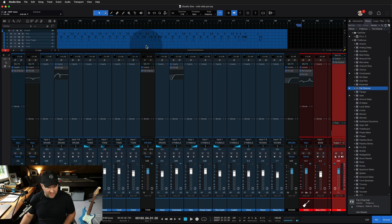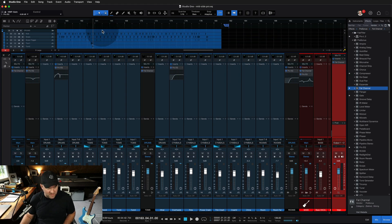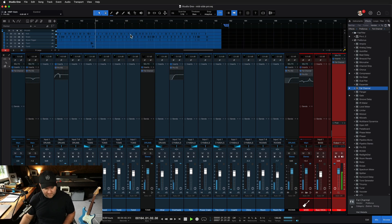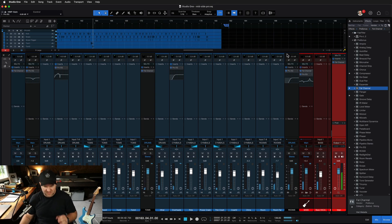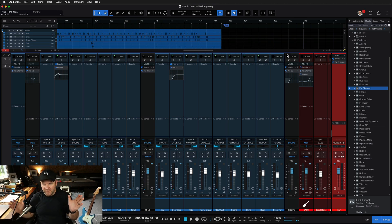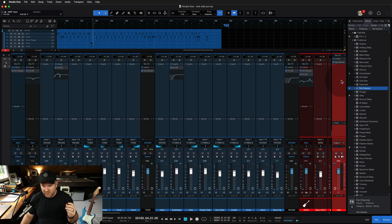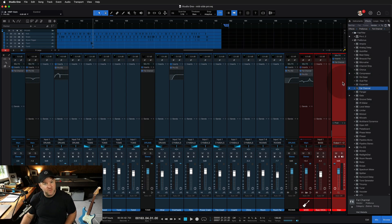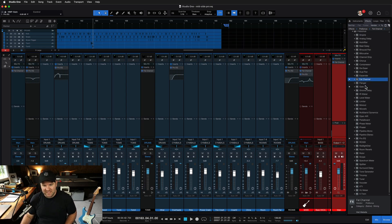I've got this mix I was working on — a rock song, straight down the middle. How do we do mid-side here? I'm going to show you how to build it from scratch, and then I'll show you how to save it.